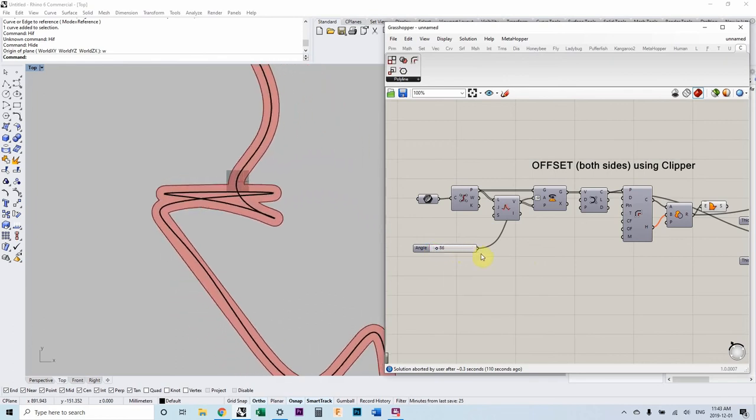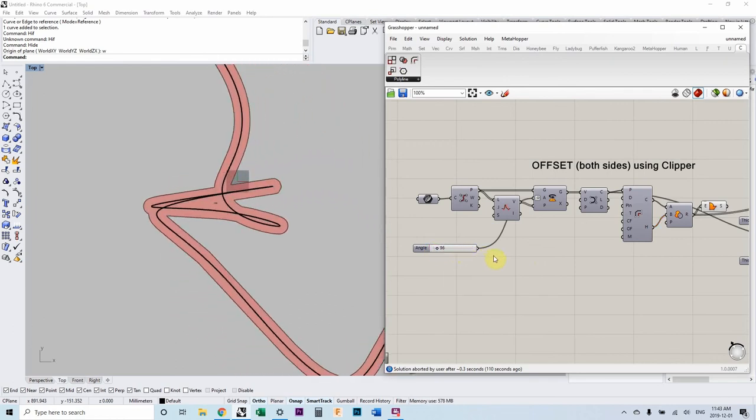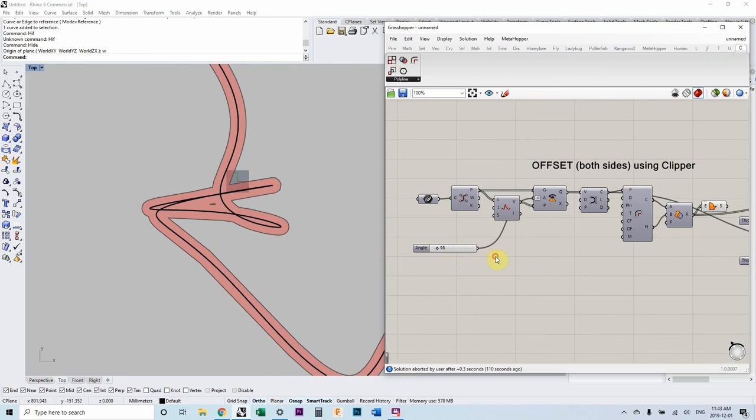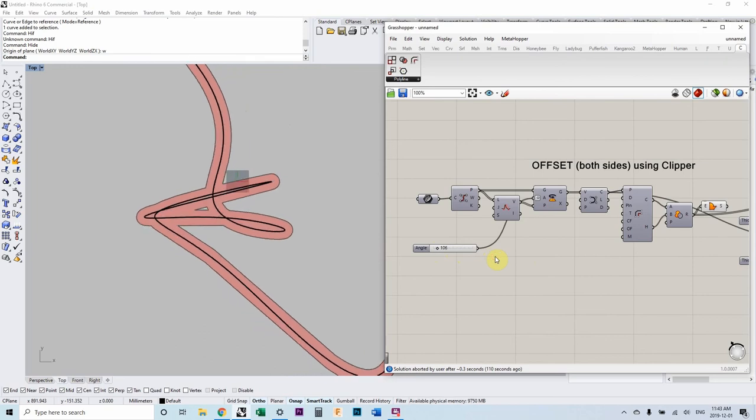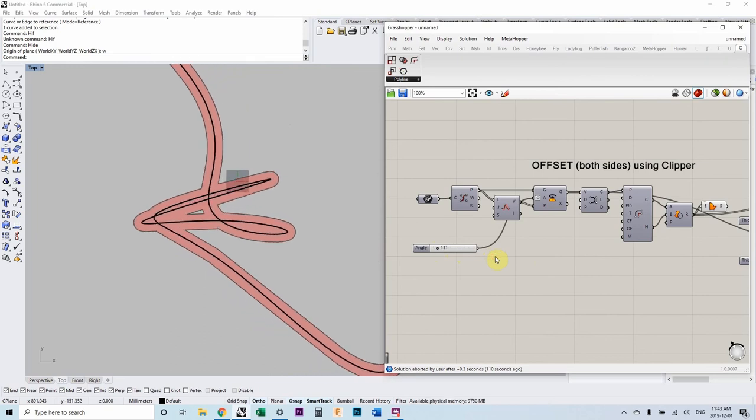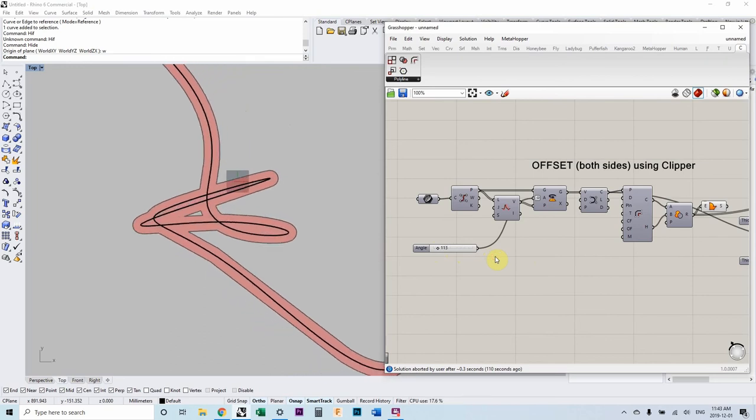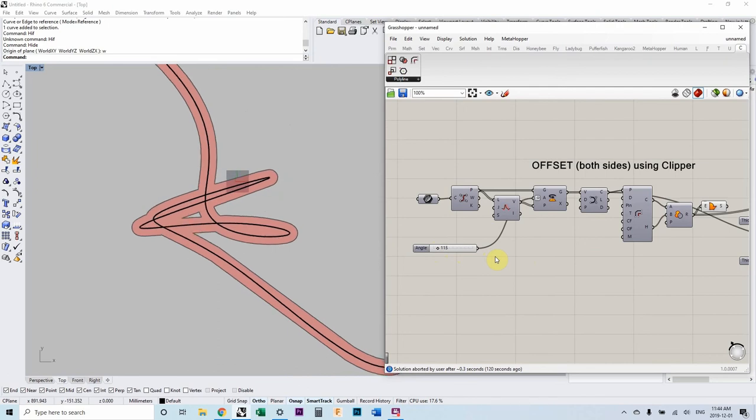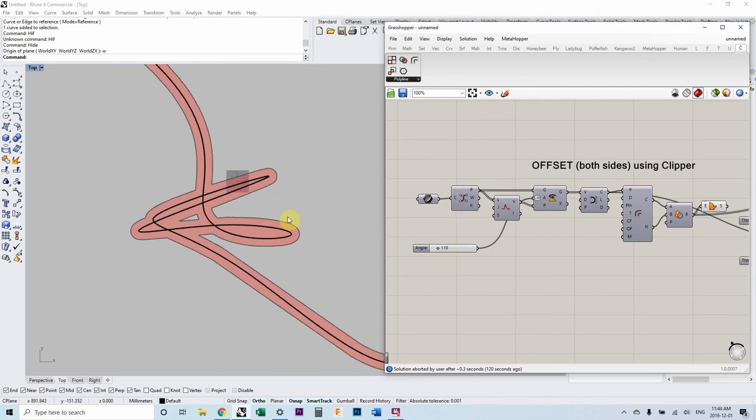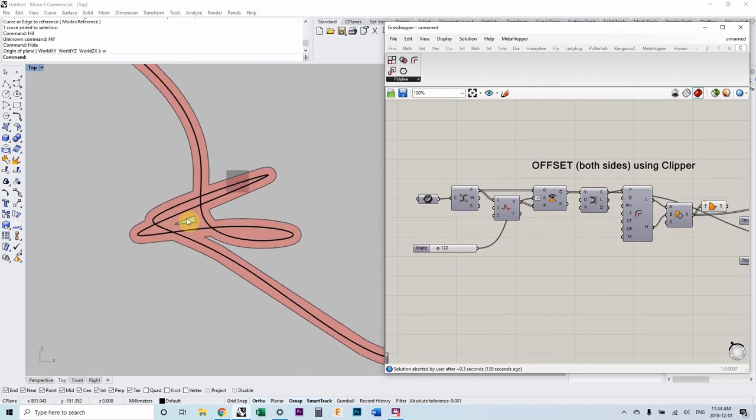Oh, perfect. I mean, I can't wreck it. I can't make it fail if I tried. And you'll see it deals with self intersections really well.